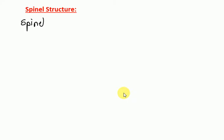Good morning, dear students. Today we will see the spinel structure in detail. As we know, metal oxides form two types of structures: the spinel structure and the corundum structure.